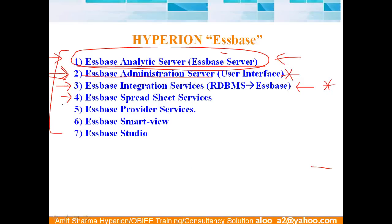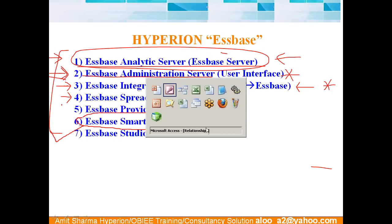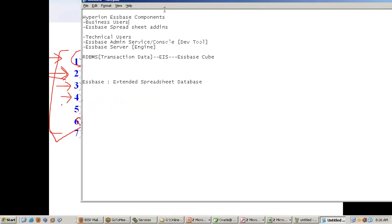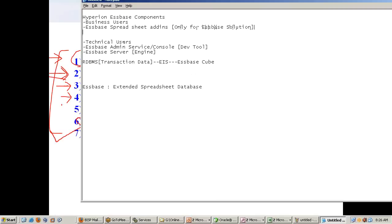Okay, next we have essbase studio. Okay, let me, one more thing, essbase smart view. Okay, there was a limit, as I said, Oracle, after Oracle acquired, a lot of things are changed. Essbase spreadsheet add-in has one flaw. One flaw is it's only for essbase solution. This is designed only for essbase solution. And they came up on the same pattern. They came up another component called smart view.